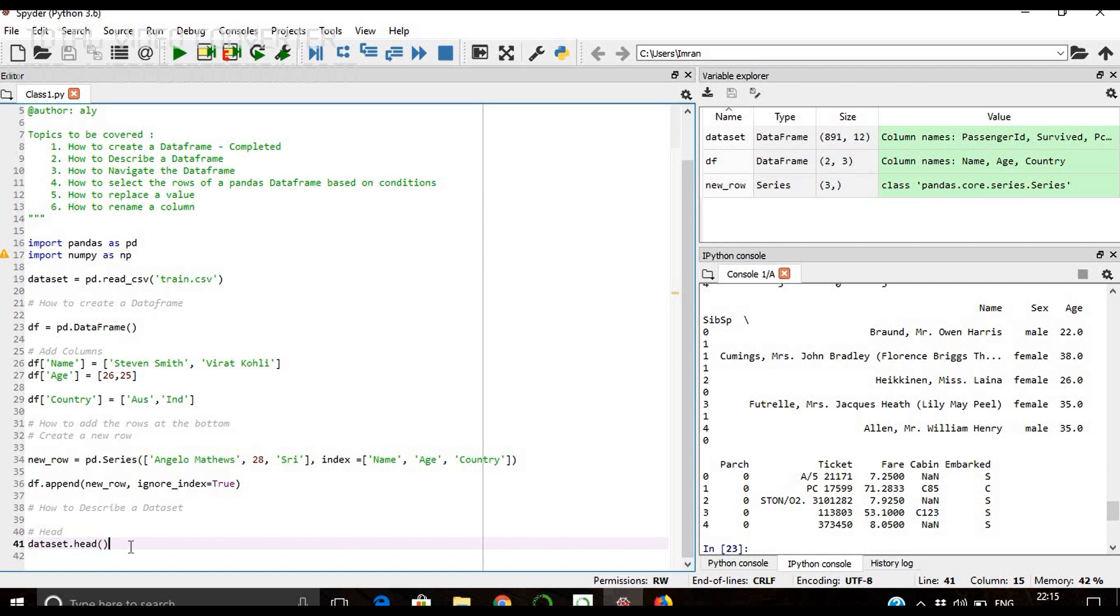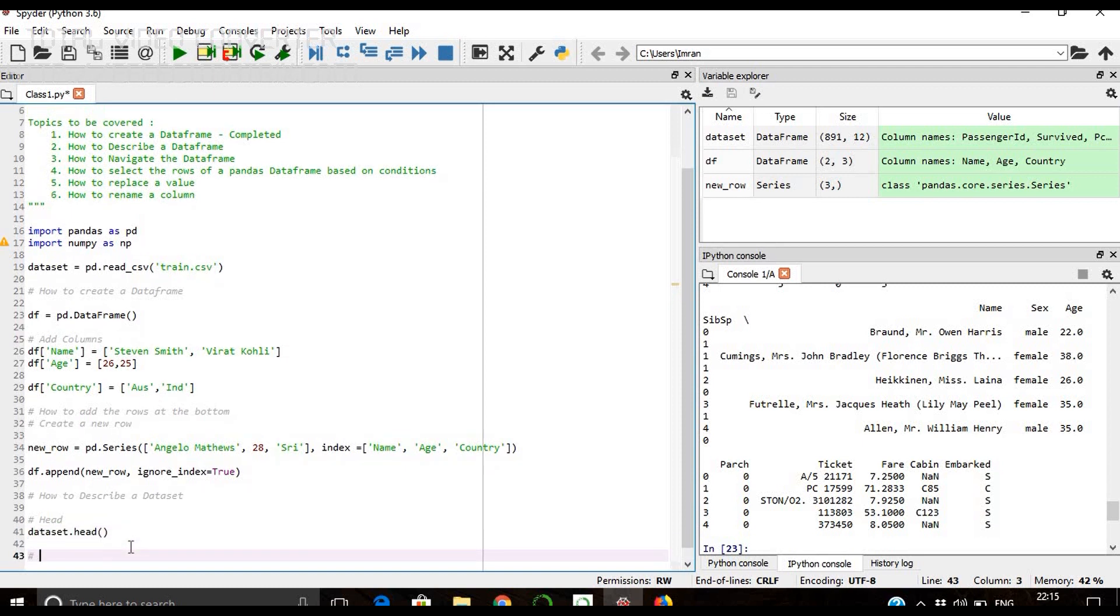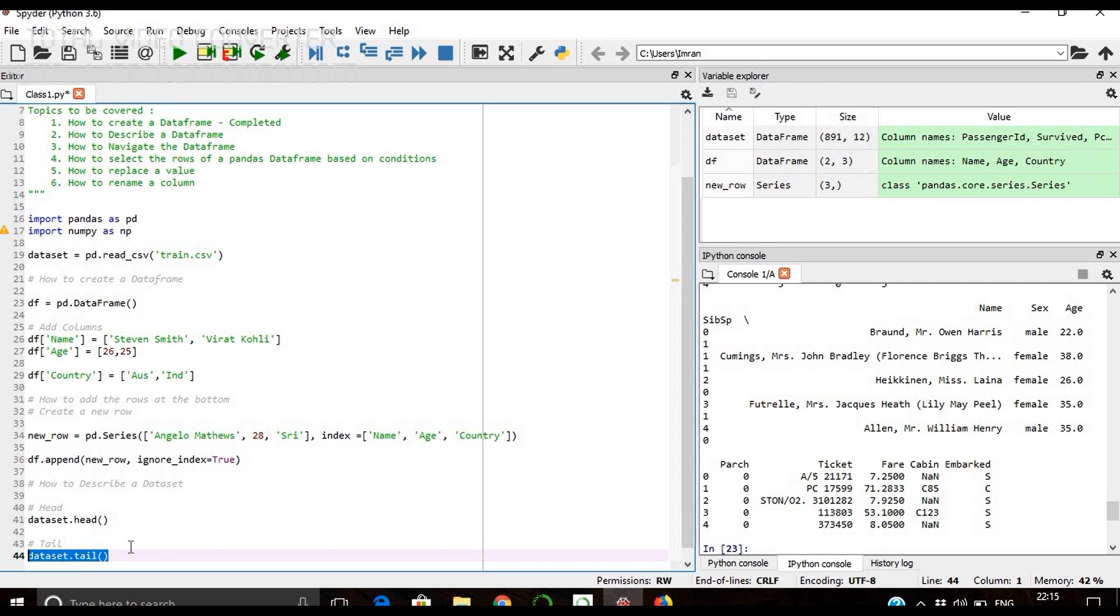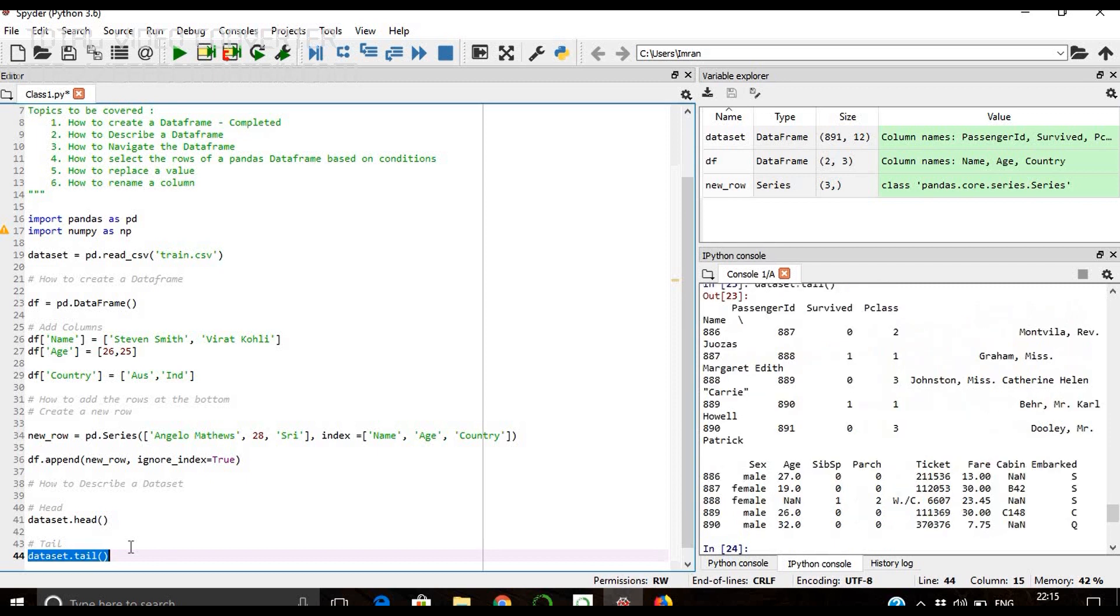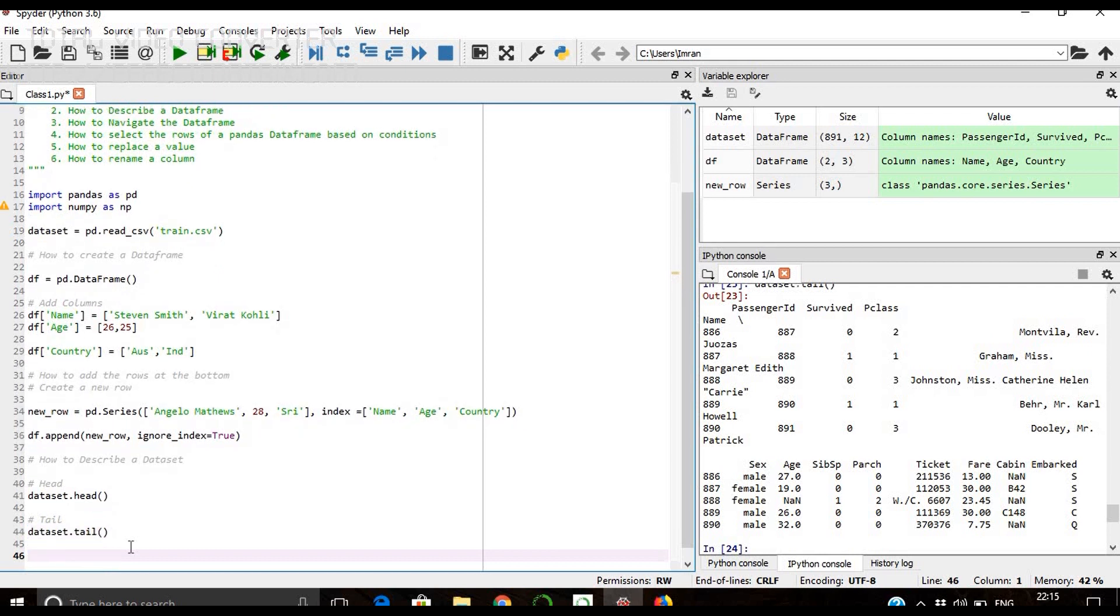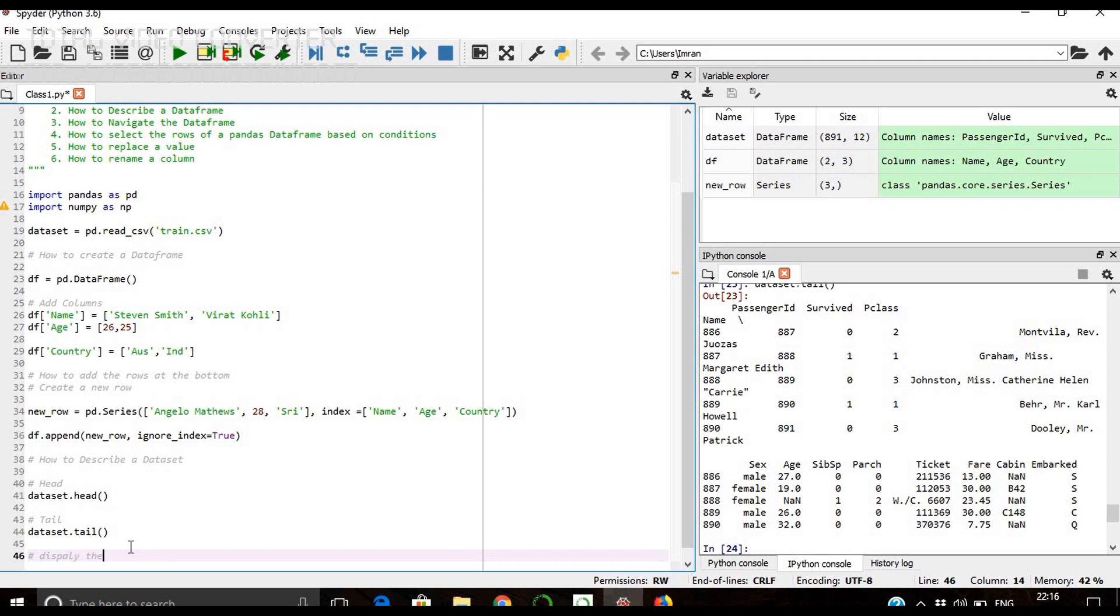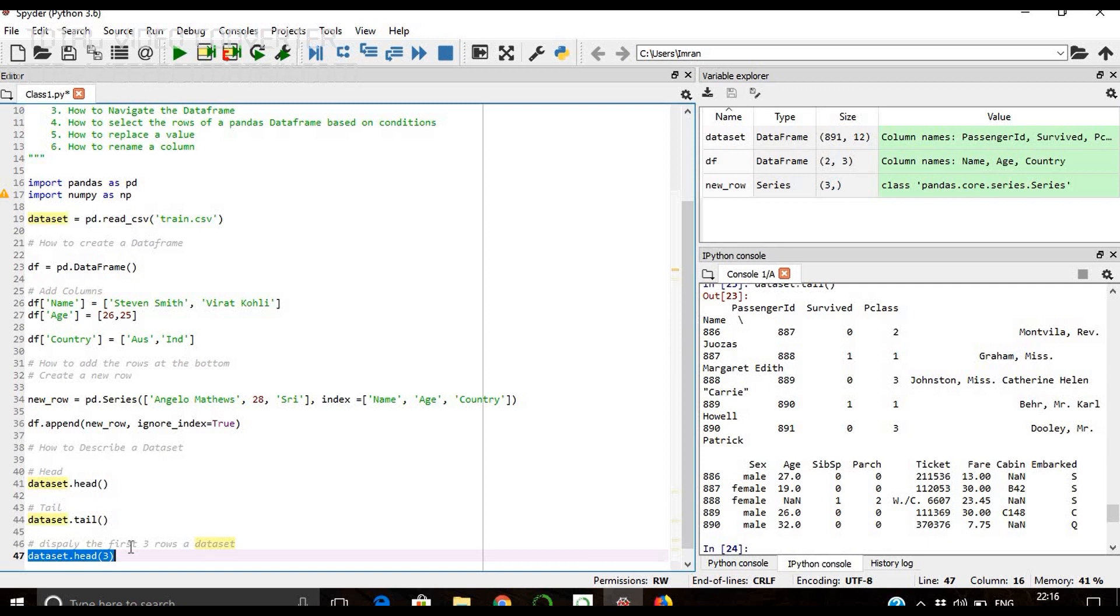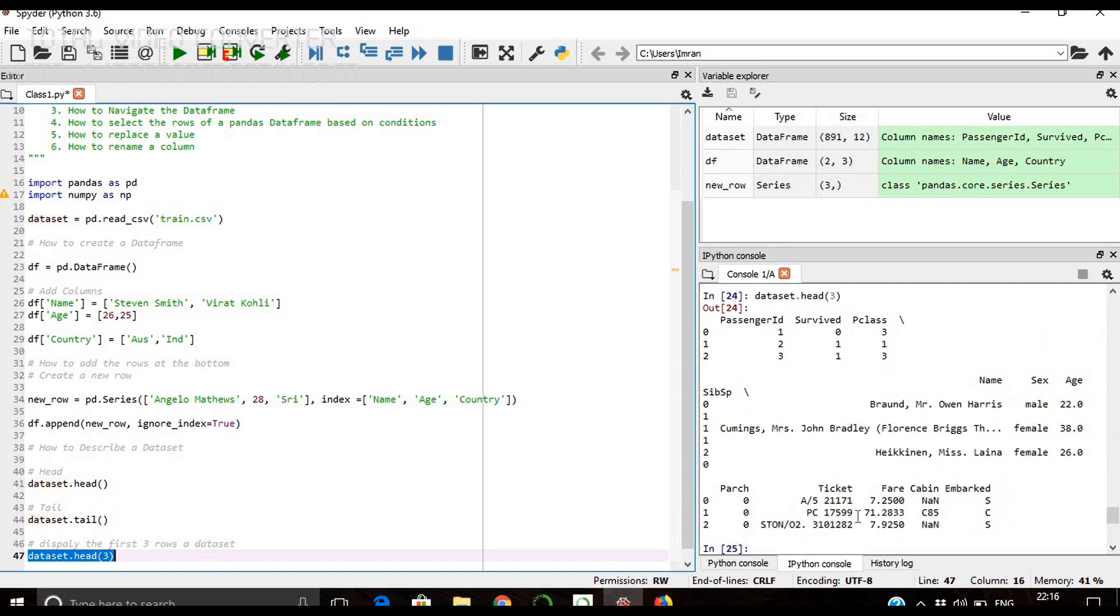Similarly, if we give tail, it will display the last five records of a dataset. If you don't want to see five records, you can further reduce the number of counts. You can see it shows only the first three rows of a dataset.